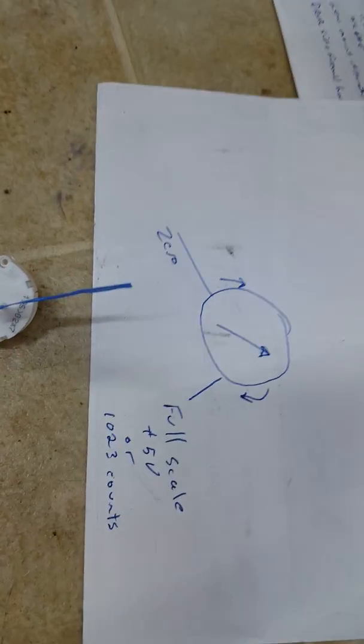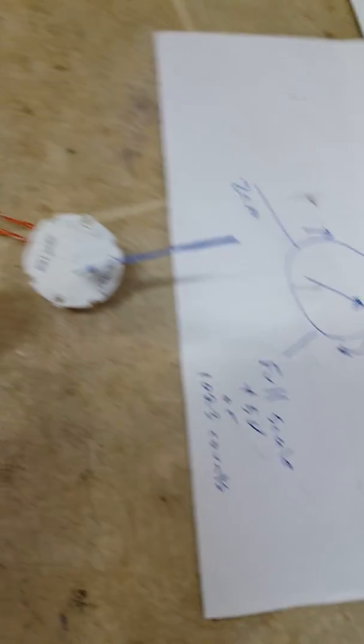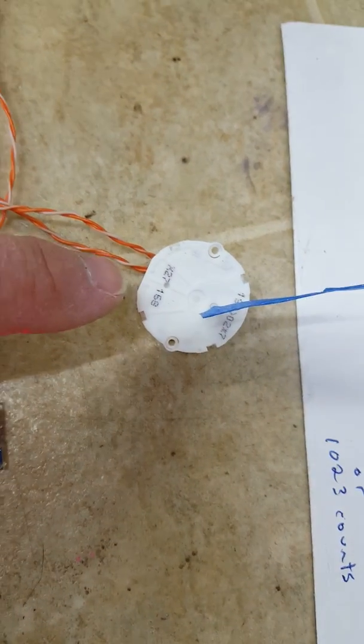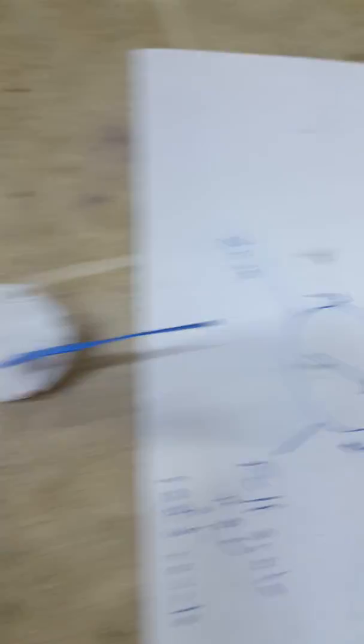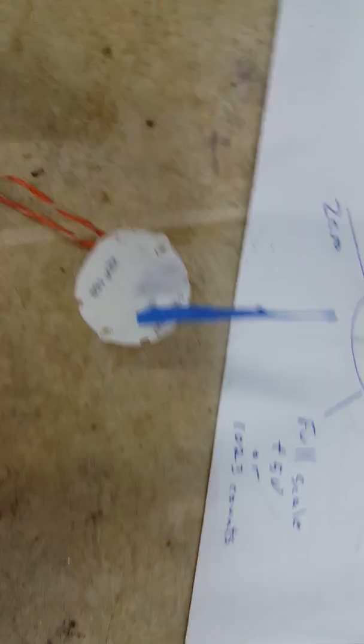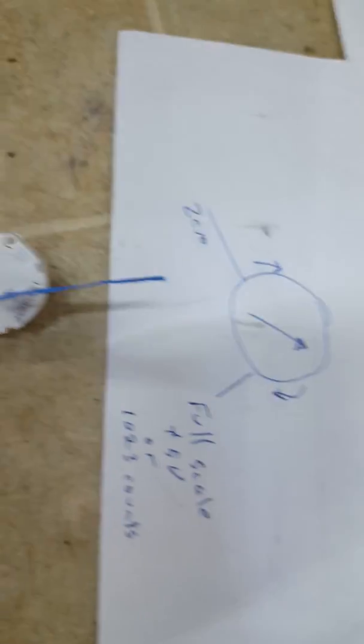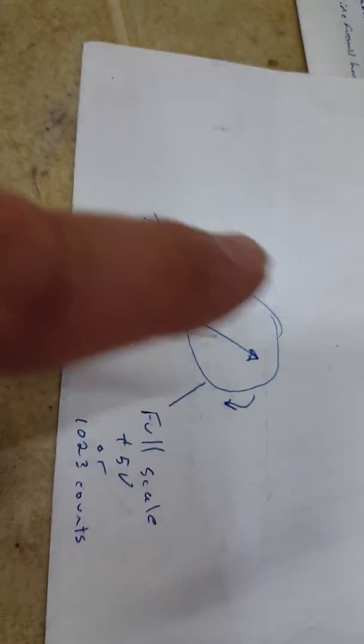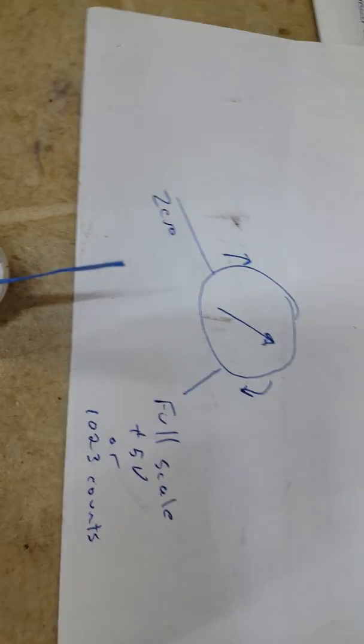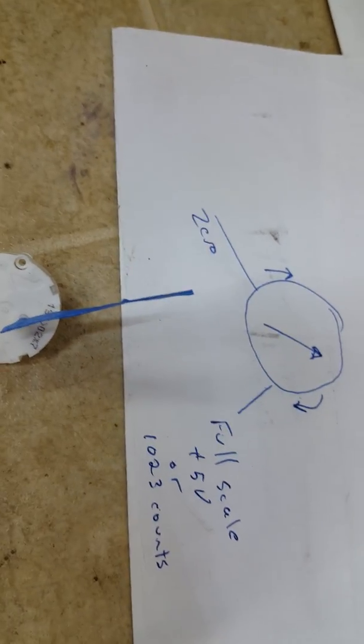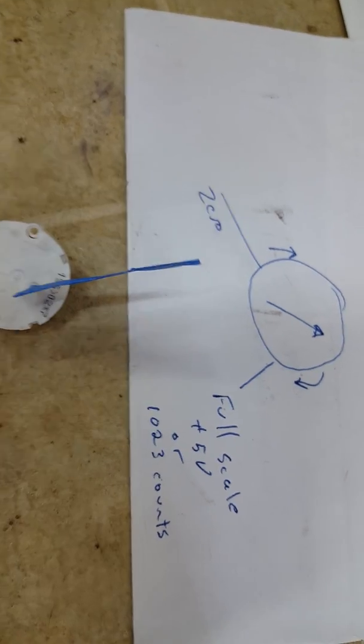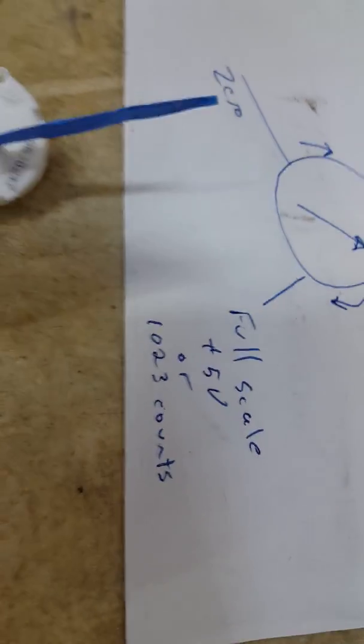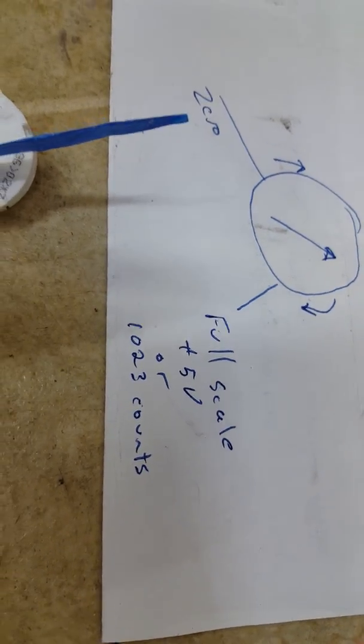Essentially you have an X27 stepper motor out of a GM instrument cluster. I've got a piece of painter's tape on there so you can see that the needle goes from zero, up and around to full scale. Full scale on an Arduino is 5 volts, or the analog to digital converter has 1023 counts or steps.